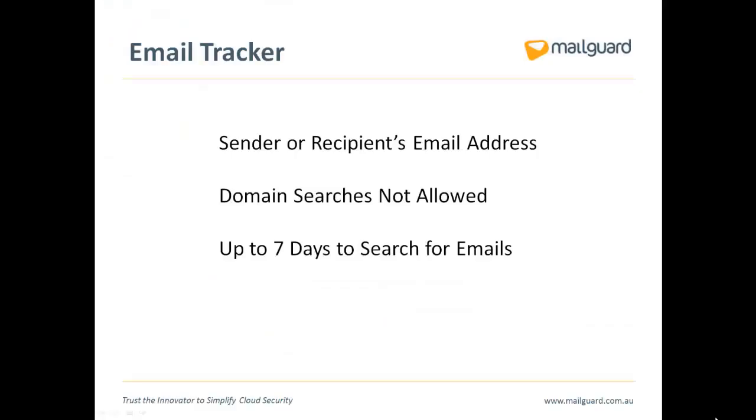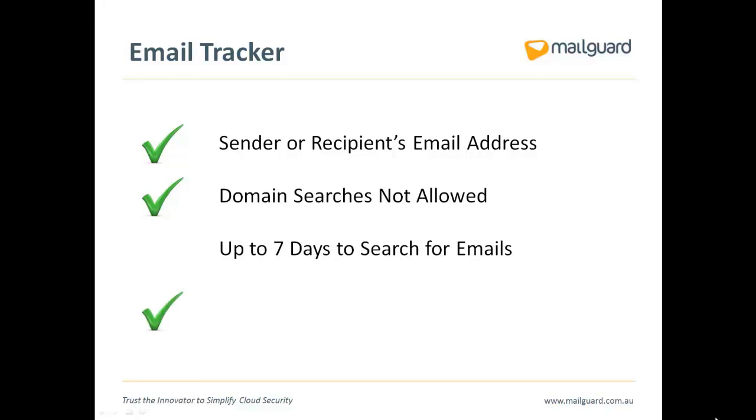How to use Email Tracker. You need to use a full sender or recipient email address. Domain searches are not currently allowed due to the immense volume of information it needs to search through. You can, however, search up to seven days worth of emails.